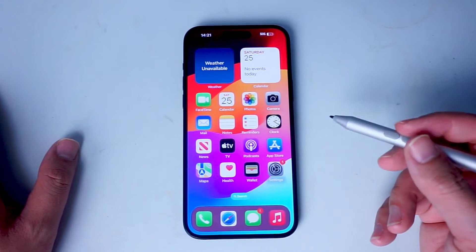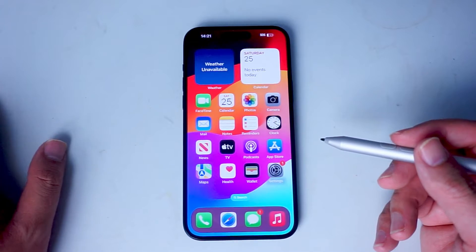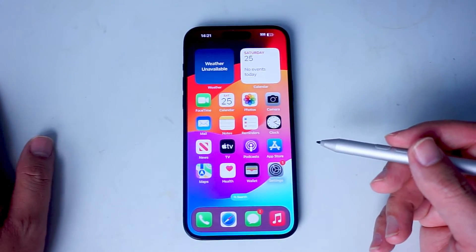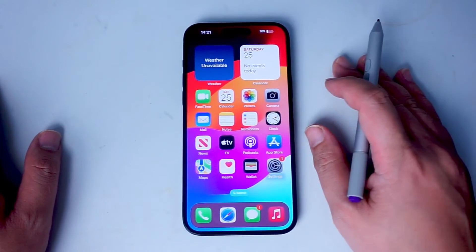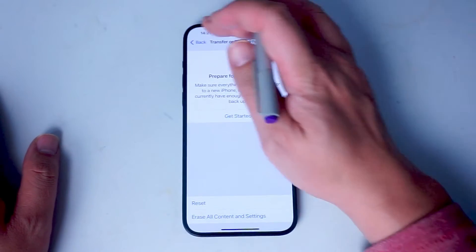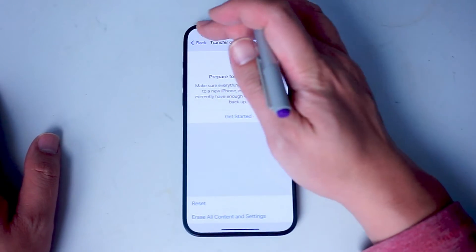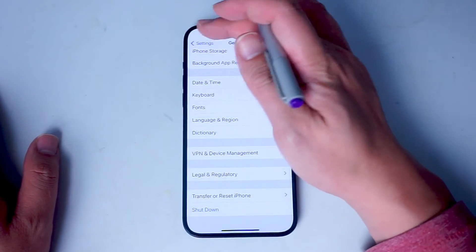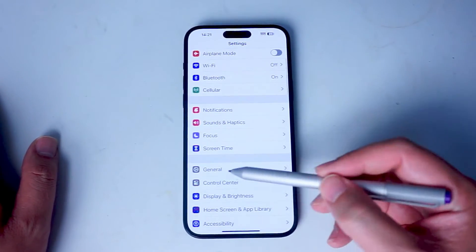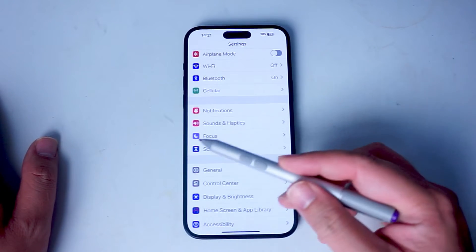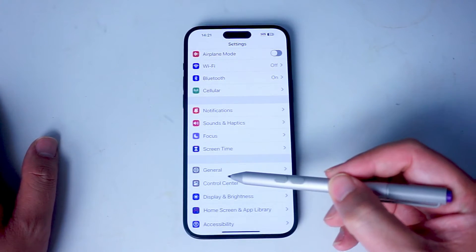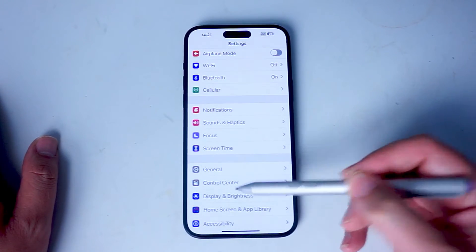So if you want to reset your location and privacy settings, thankfully it's pretty easy to do so. The first thing you want to do is jump into your Settings. From your Settings, scroll down and look for General. This is usually below Screen Time and above Control Center.